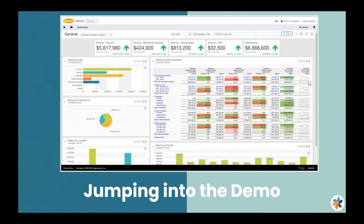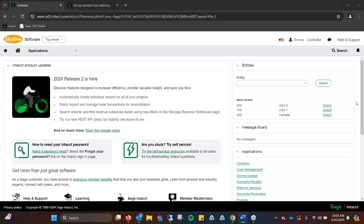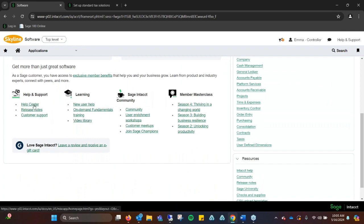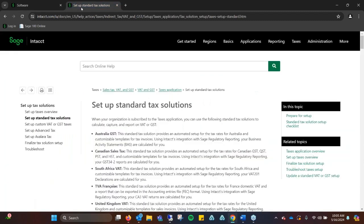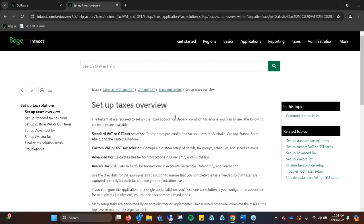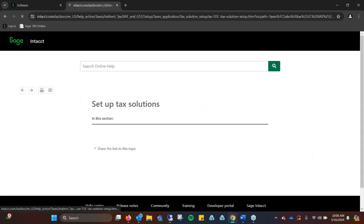Let's take a quick look into Sage Intacct itself and look at setting up the customer rates for different customers. We're on the main screen of our company, and the nice thing about Sage Intacct is it's very versatile. You can go to different areas within Sage and get help.